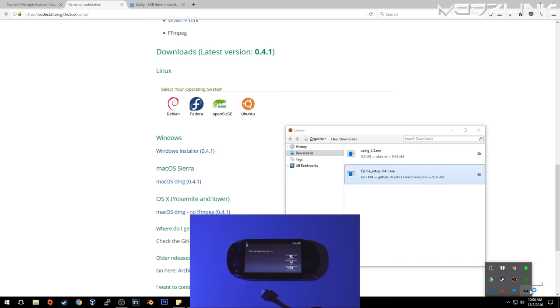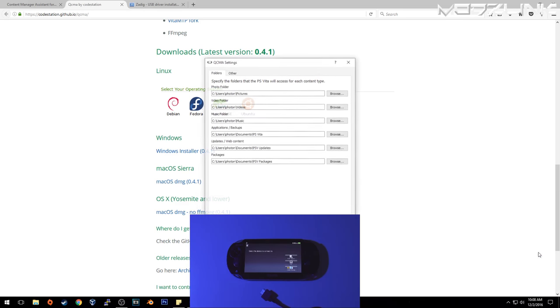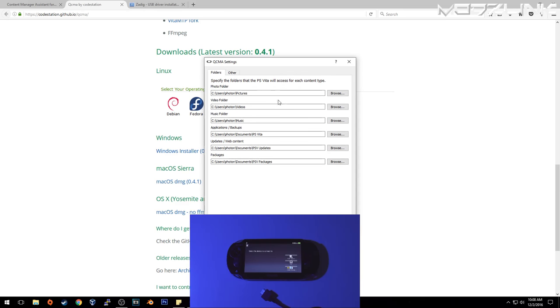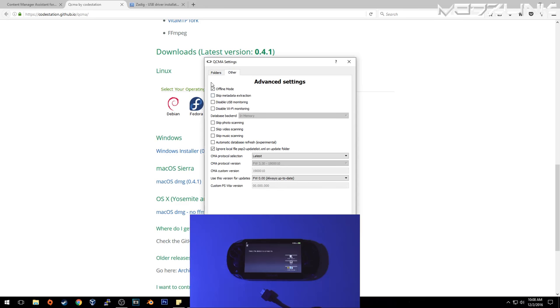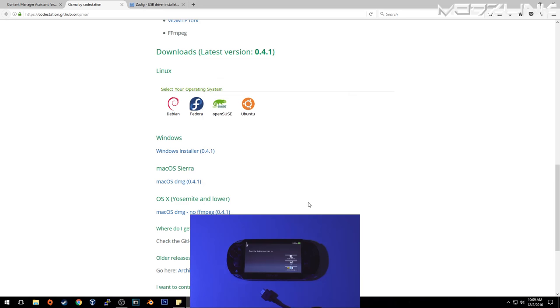Here we go, we've got it running. You will see a QCMA icon down here. Right-click on it and go into settings. You will see the folders where your PS Vita files are going to be located. Go into Other, make sure these options are set up. Offline mode should be checked. Ignore the file PSP2-UPDATE-LIST.XML. Set this to Latest, set this to FW 0.00. Click OK.